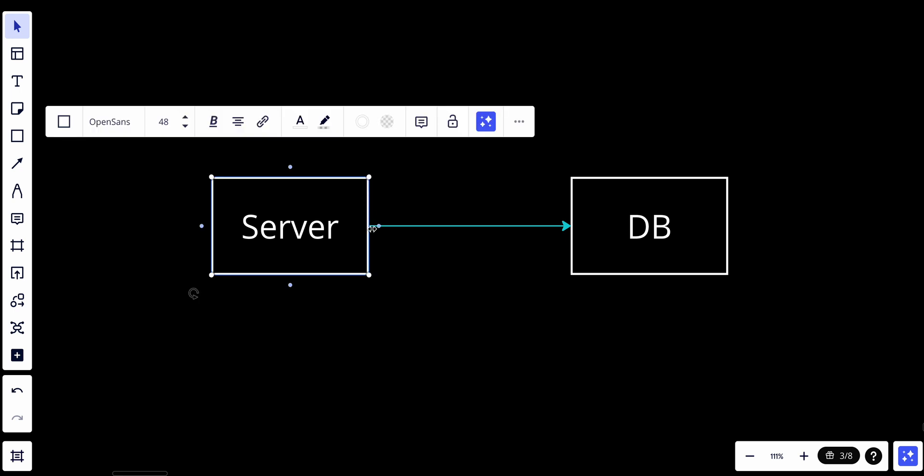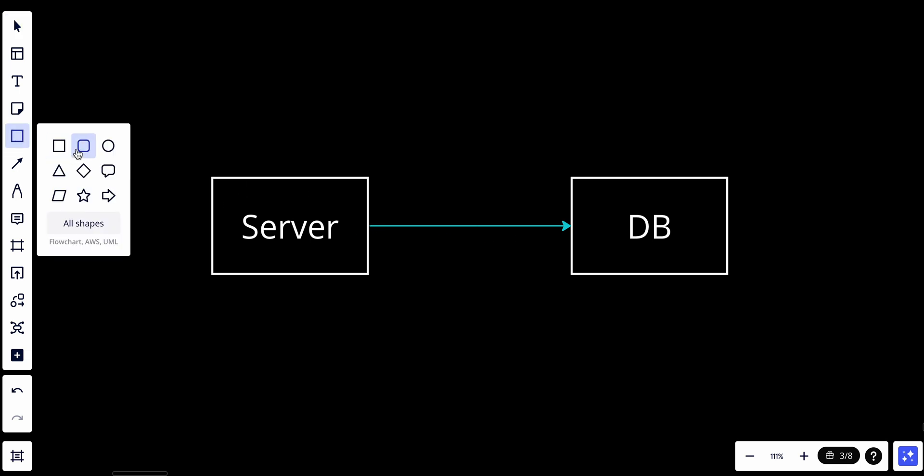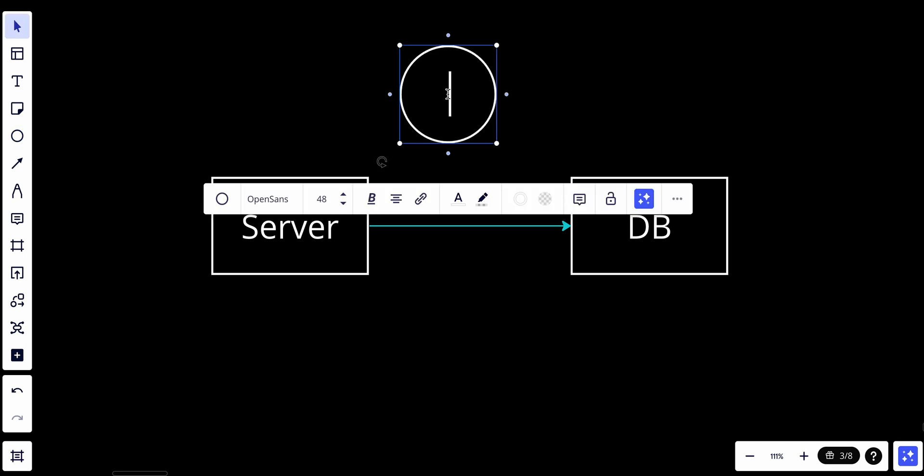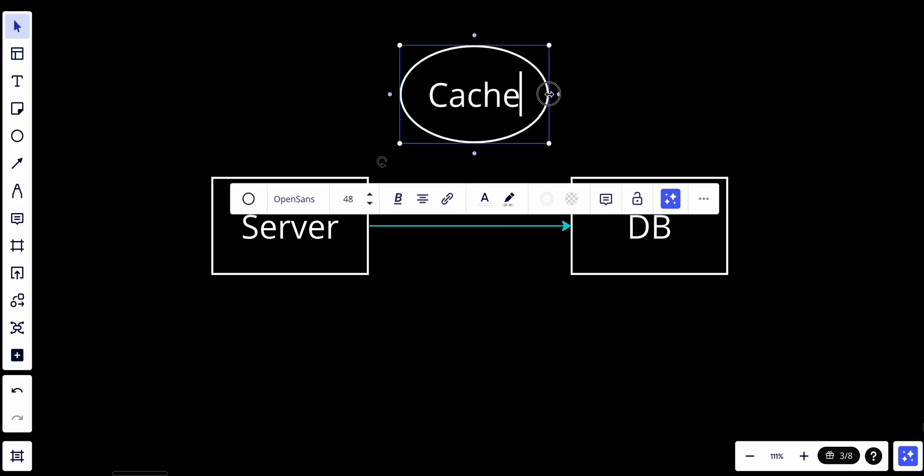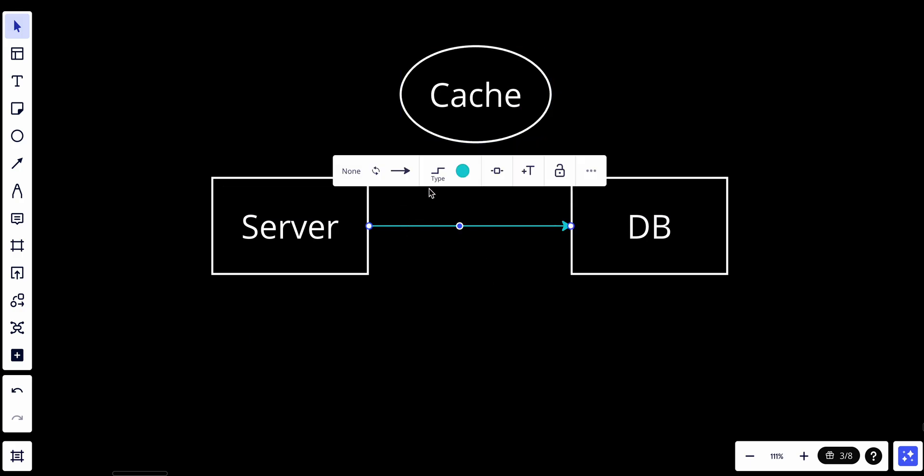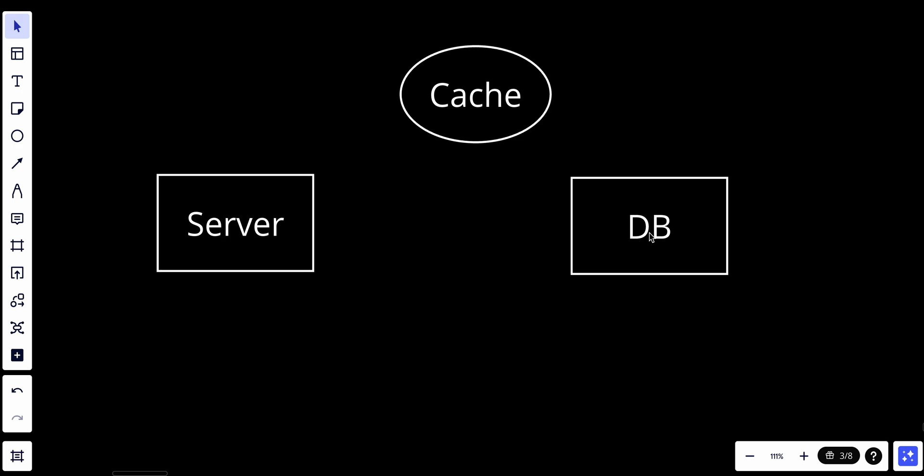What we do is, if we want to make sure we have super low latency and don't want to increase the load of the database, we use cache between the database and the server. The cache will act as a middle layer between the server and the DB.